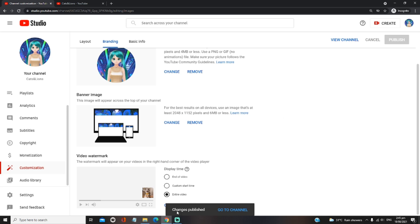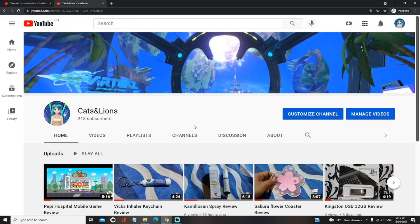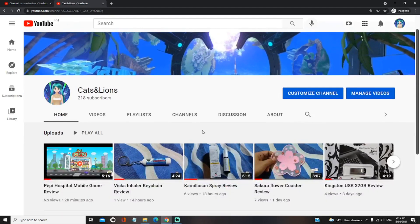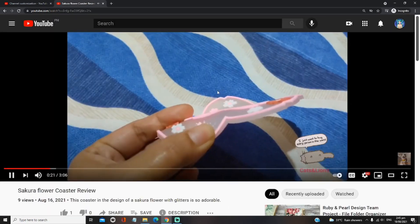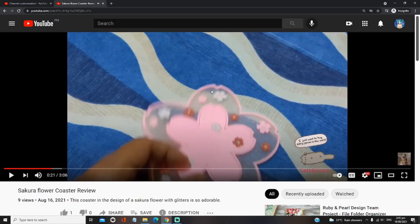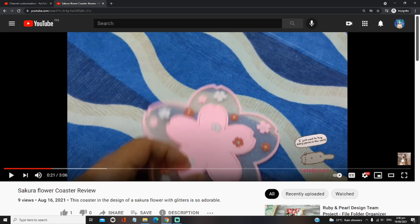Alright, so it says that changes publish, go to channel. Okay, let's see if we are actually able to do it successfully. Hopefully, I'm going to click one of my videos here. This one. Alright, as you can see, the watermark has been set up on our videos.